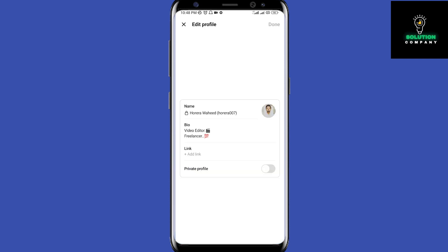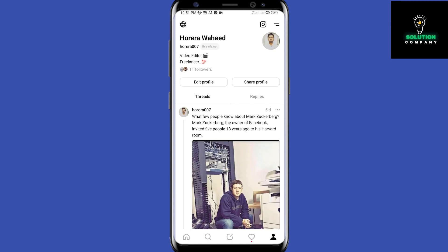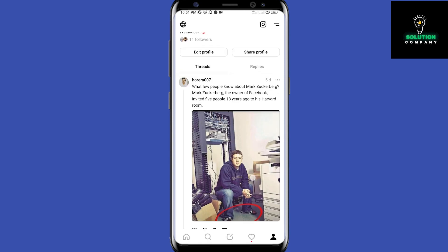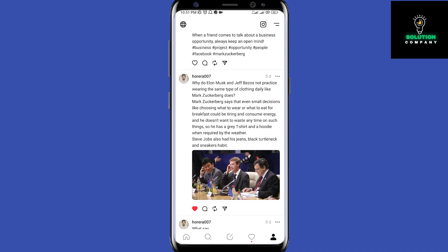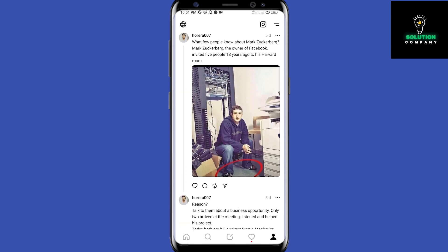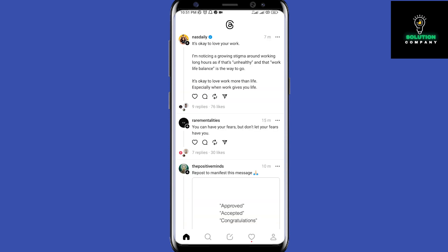They already had my handle — it came through as iamherrera — and it comes over from Instagram to Threads. You can choose a public or private profile, and you can follow or unfollow people. You can choose to follow everyone or just the ones you already follow on Instagram.